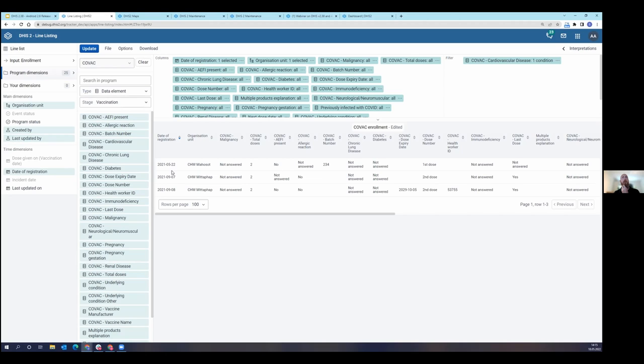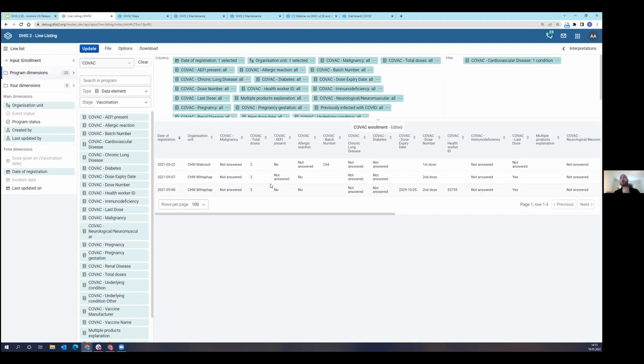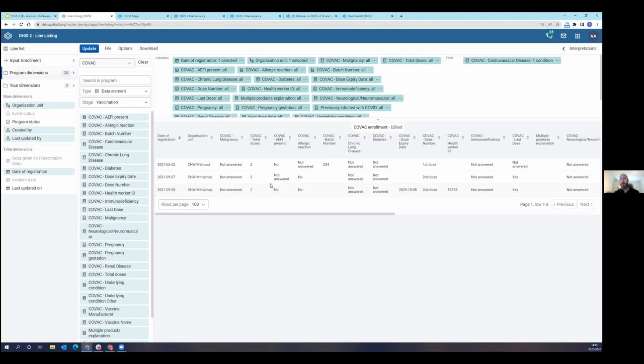One thing to point out here is that this application will not override your previous saved line lists in the old event reports application. Meaning that you can open line lists that were saved in the old event reports application here, but you'll have to save them by a new name. The reason is that we don't want to override those previous line lists, because this one has new functionality. So if you change the layout, change the look of it, add something like repeatable events to it and save it by the same name, then you could not open it in the old event reports application. And that may be very detrimental to some users that are still working in that application.